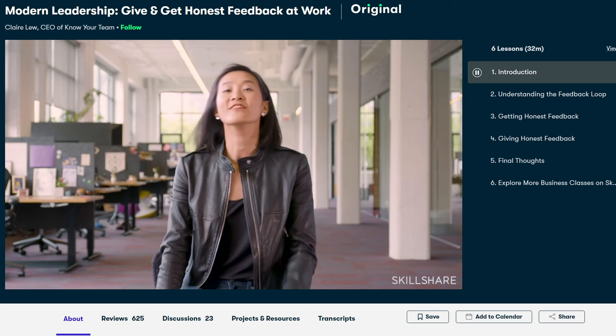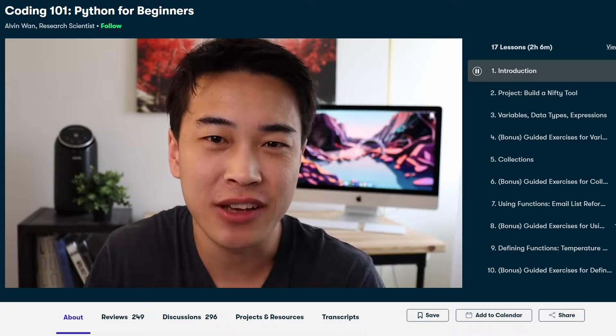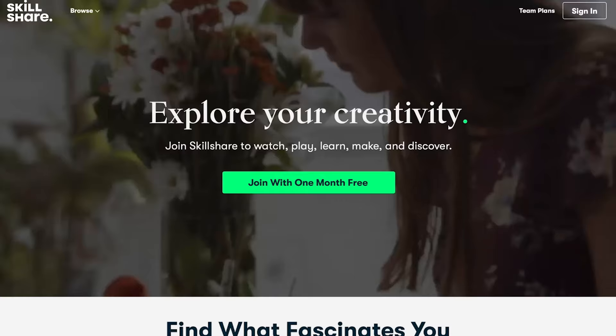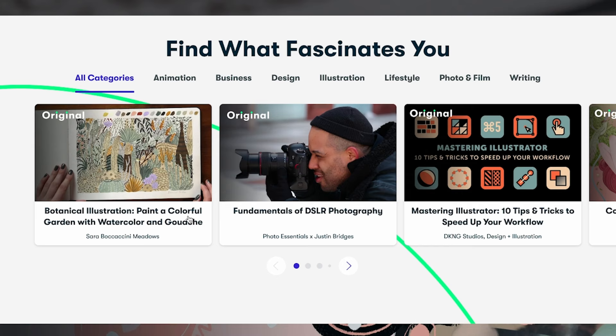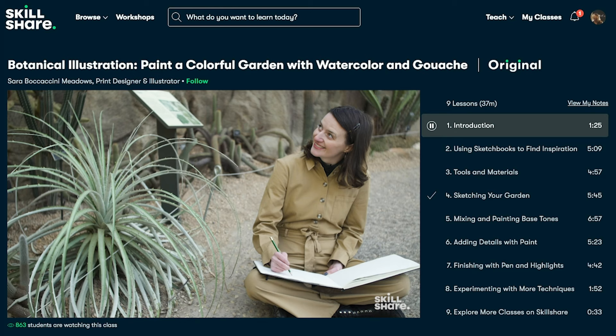Whether that be leadership, communication, or even hard skills like engineering — there are classes there for you. Skillshare is a great place to start that learning. They offer an ad-free platform with new content launched weekly, so you can stay in the zone while learning new skills.